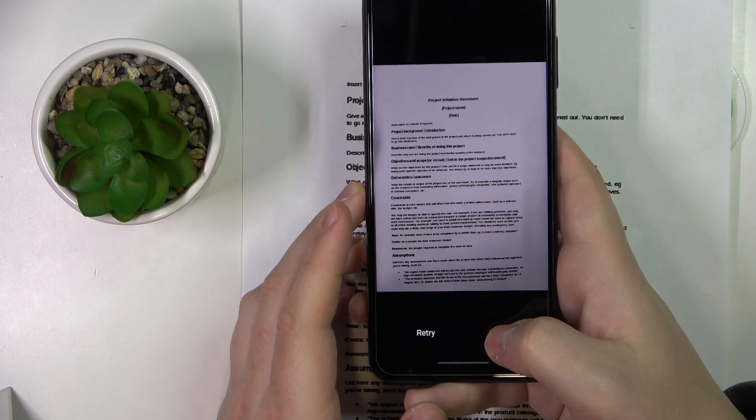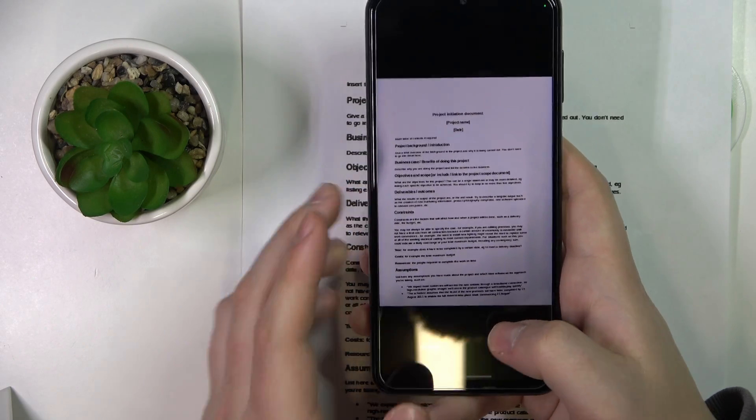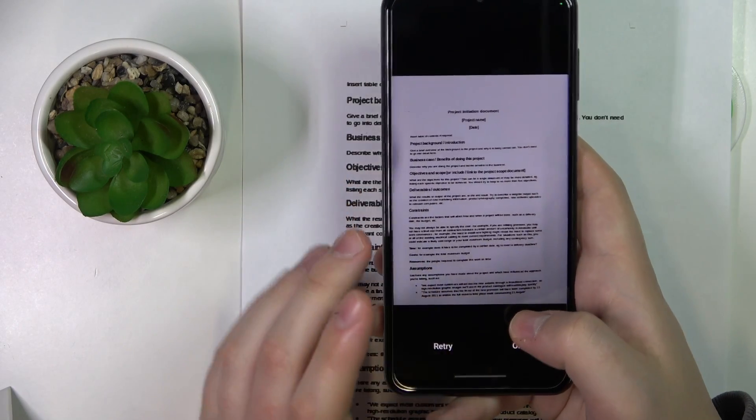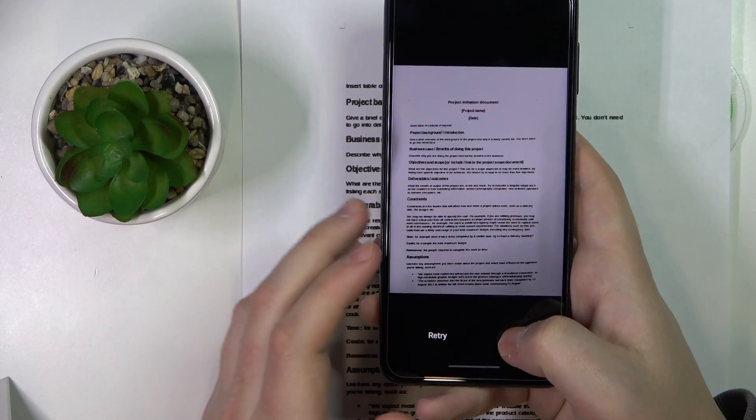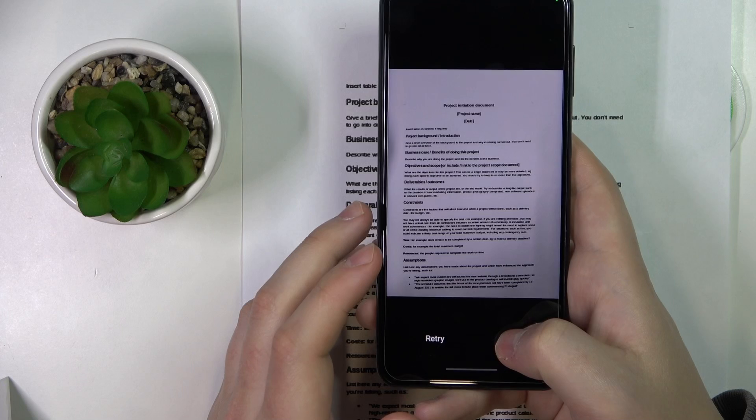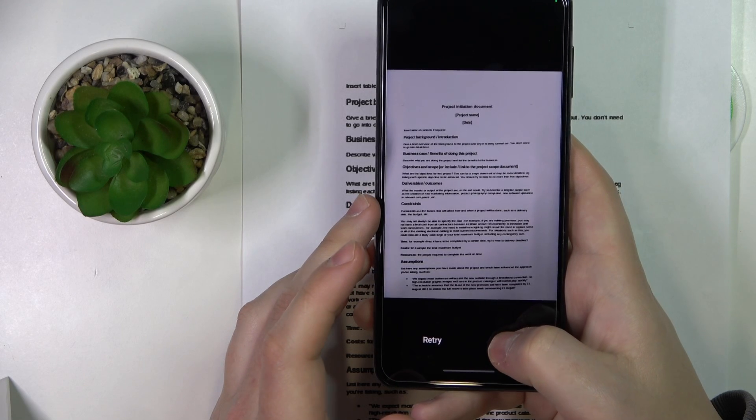After that, if you are satisfied with the result, tap on OK. If not, just retake the photo.